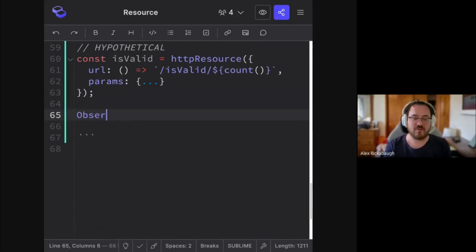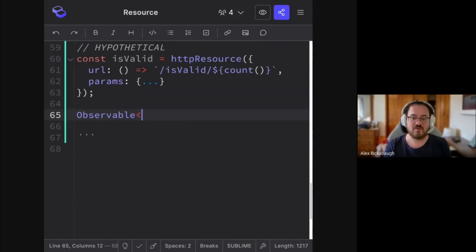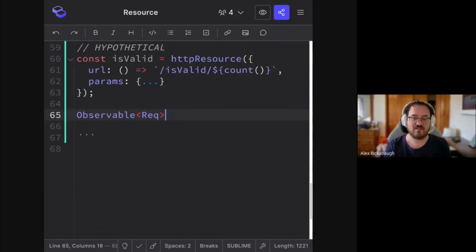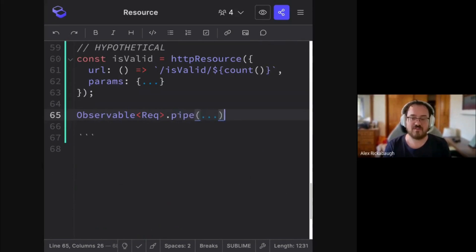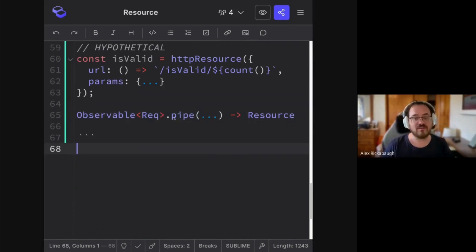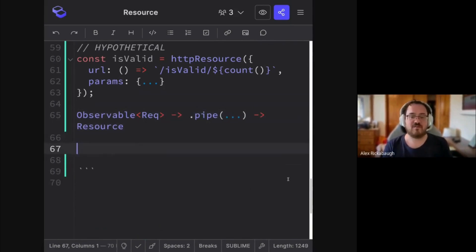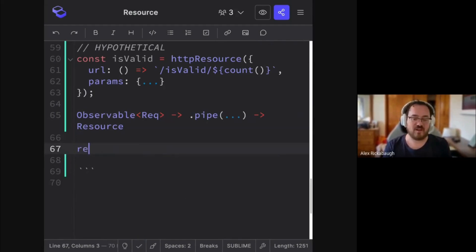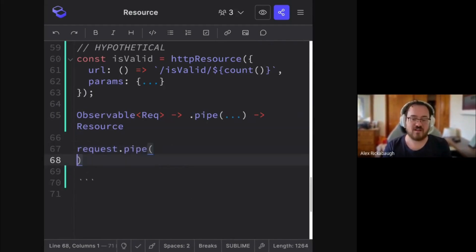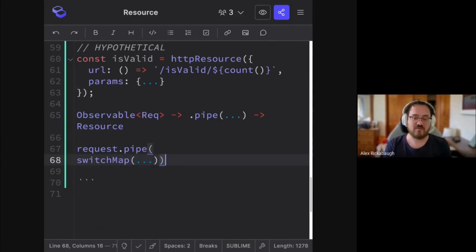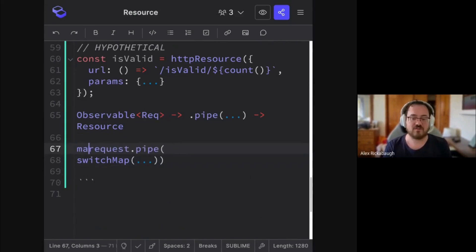And what people really want is like, I want my observable of the request, right? And then I want to pipe this through things and then get a resource out at the end. And so that would kind of look like I have my request stream, and then I write a switch map on that to get values from the server. And then I make a resource out of this.